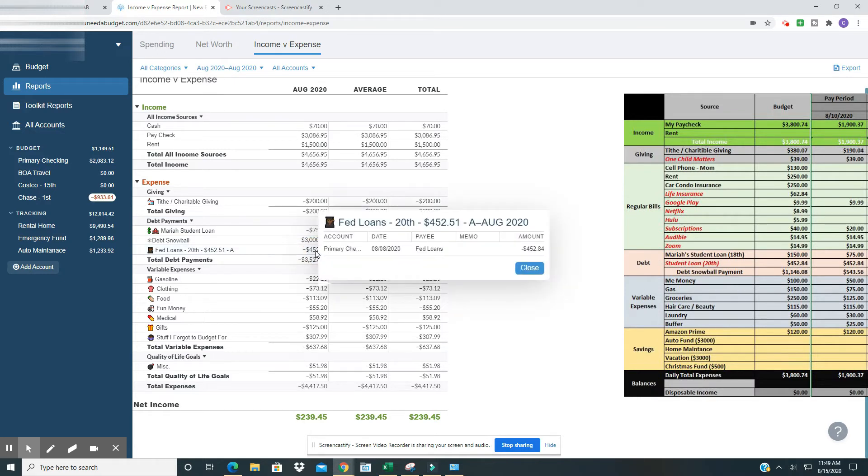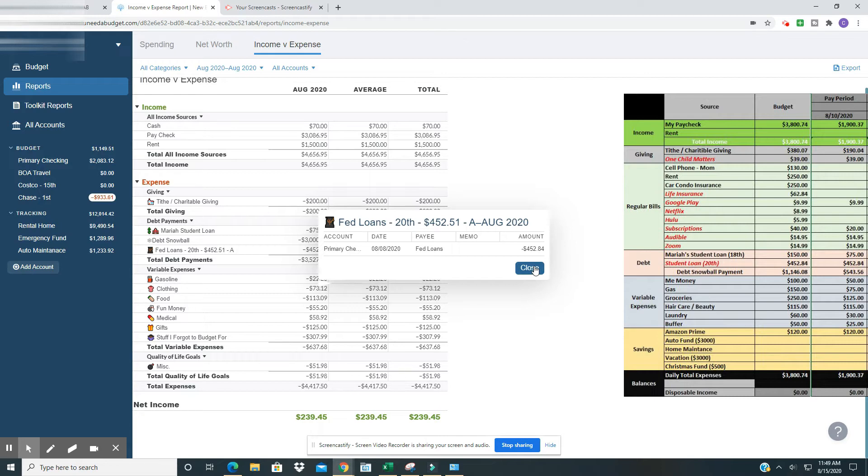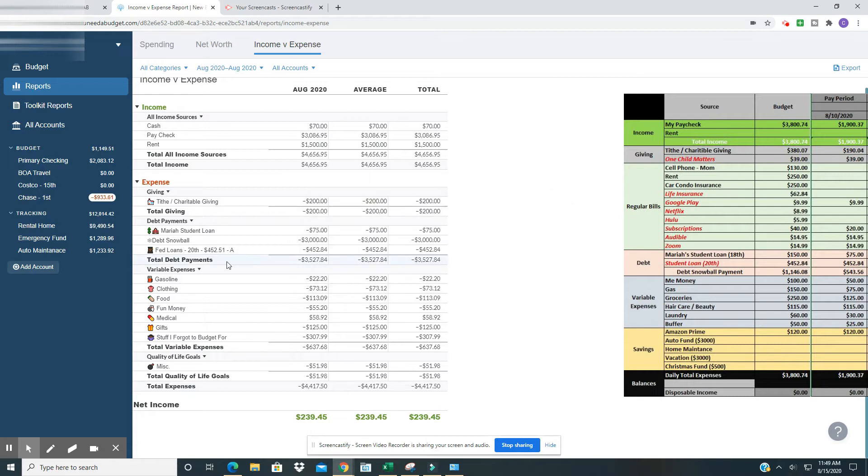Then we've got Fed loans here for $528.84, which was in my budget. So that's the primary payment. That's the basic, you know, what I owe every month, which technically I don't owe because it's in forbearance because of CARES Act, but I still make that payment. So the $3,000 plus the $452.84. So the total I paid was $3,452.84 to my student loan. Yes, I am knocking that bad boy out. So total debt payments this month, $3,527.84. That's awesome.